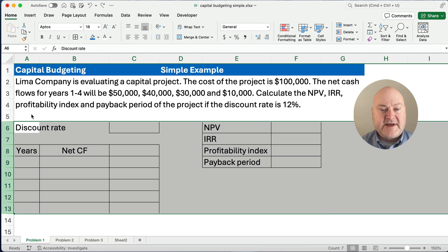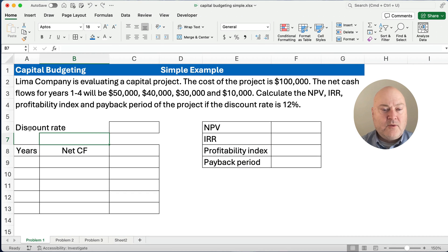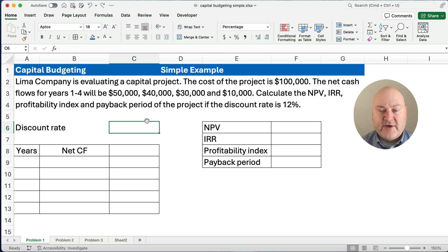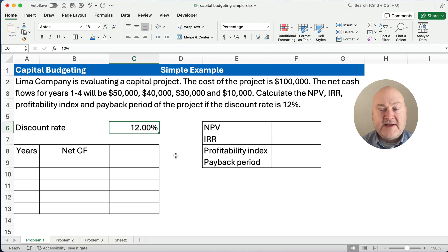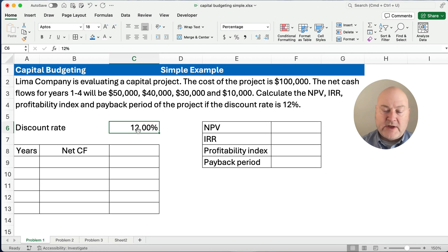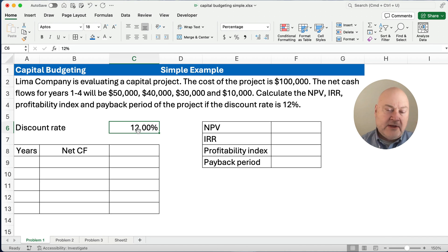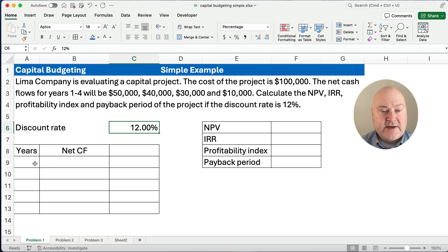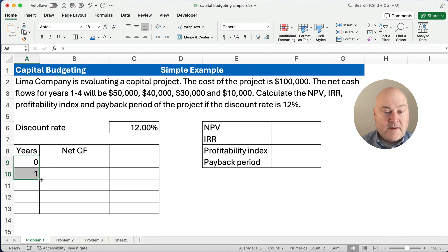I've gone ahead and set up a little table here. The discount rate is going to be 12% — I've already formatted it for percentages. Remember, this is decimal 0.12, not 12 as a whole number. We're showing this as a percentage. So that's our discount rate. Years one through four, and we start with time period zero.